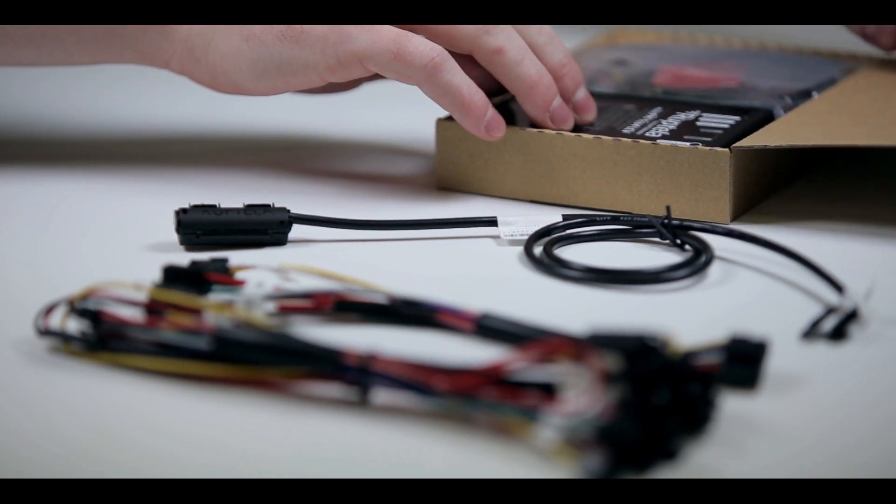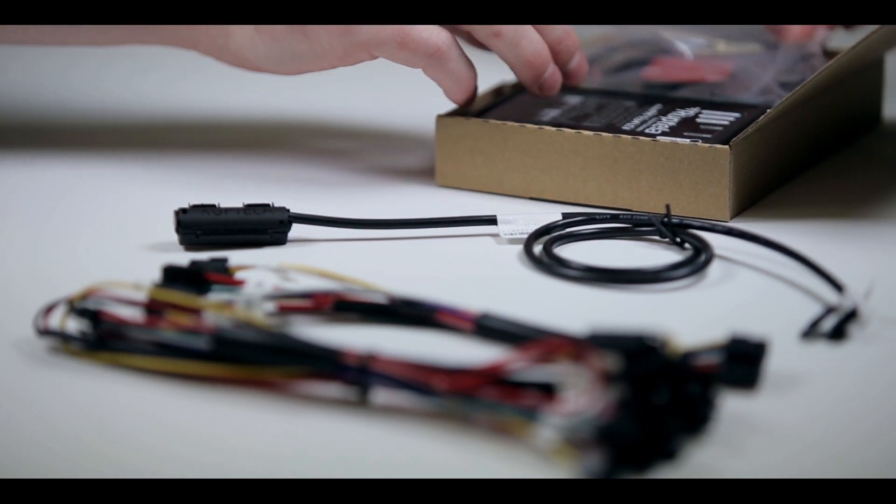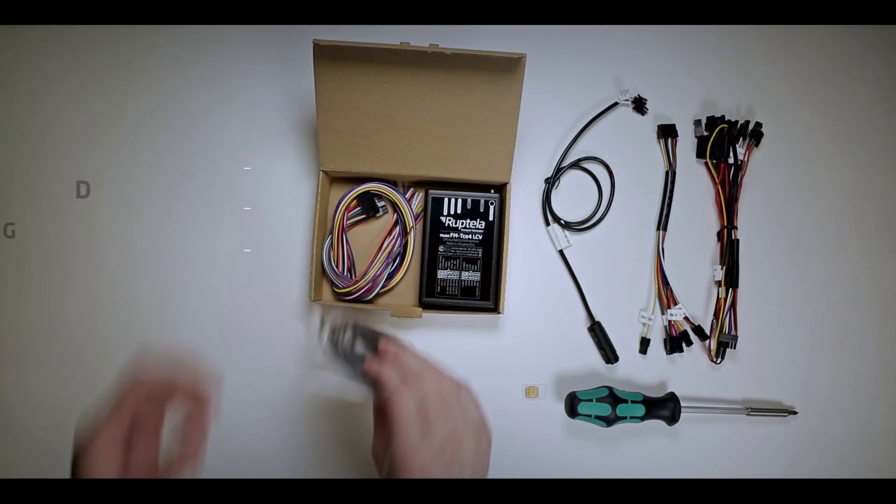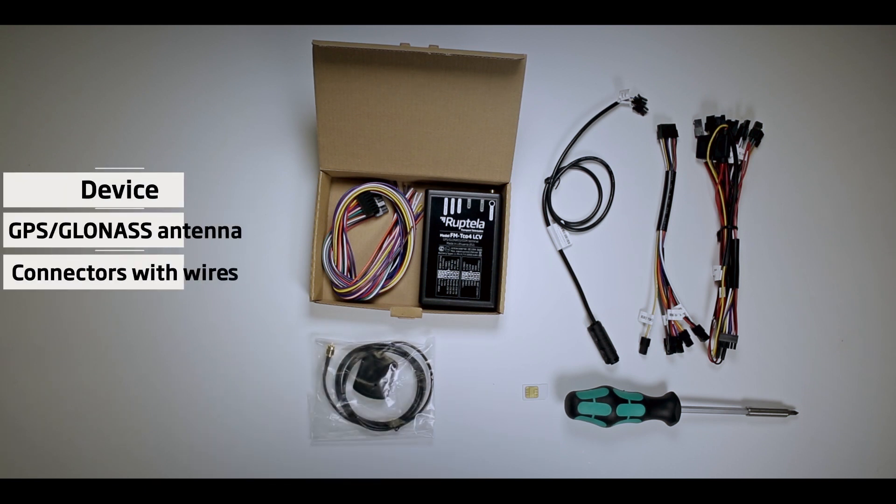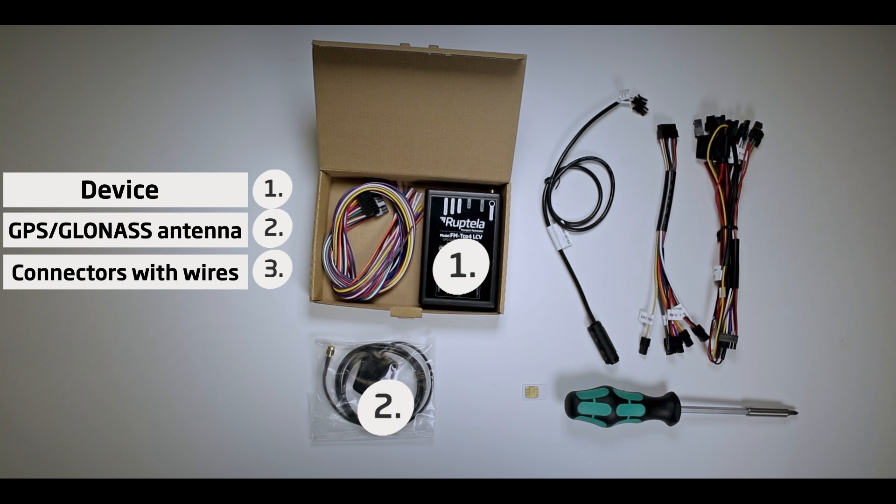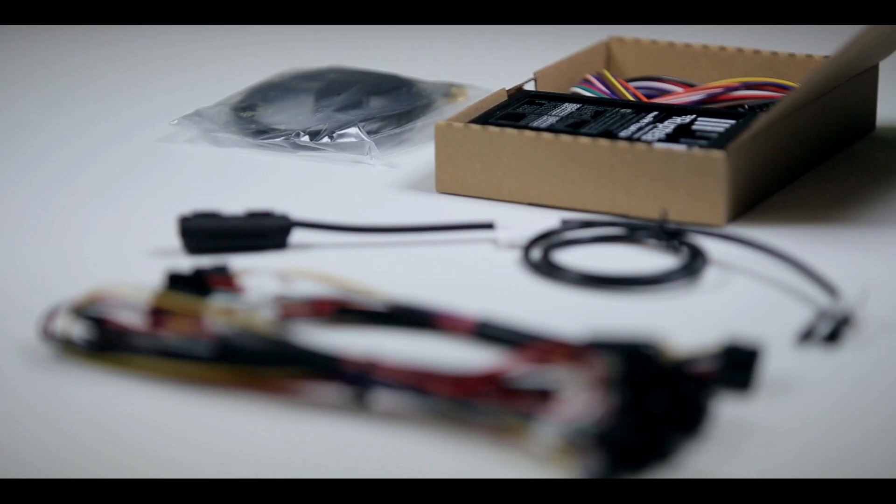In a standard device package from Reptella, you will find three main components inside: GPS tracking device, GPS GLONASS antenna, and connectors with wires. To make the installation easier, we will also use an EZ-Wires accessory.